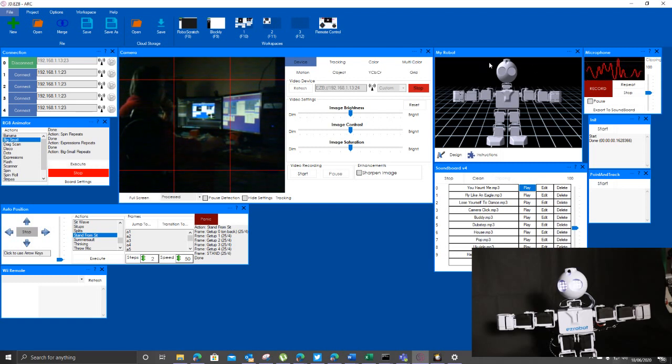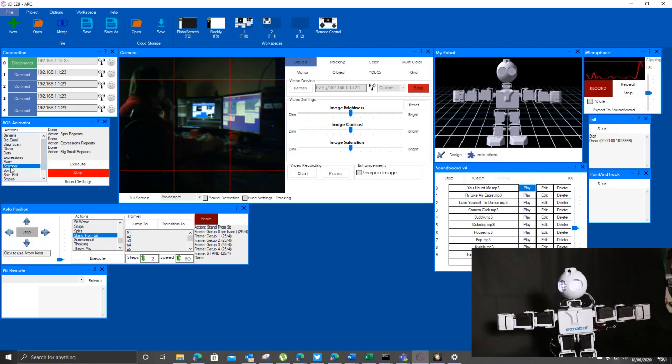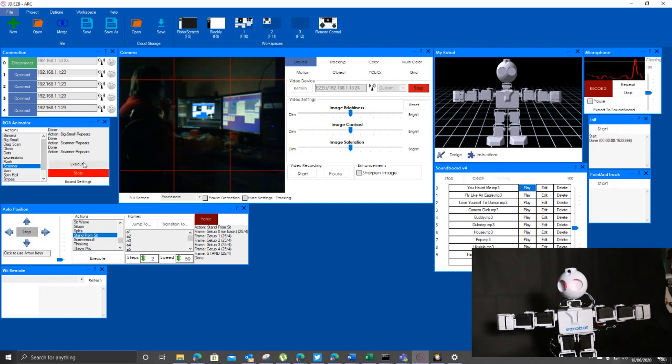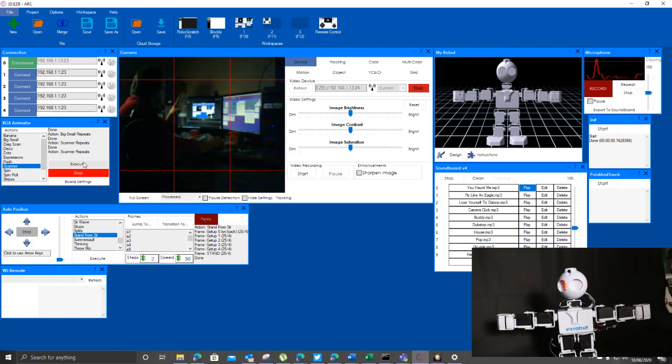Down here you'll see the eyes on here. You can do scanner so you can make him pretend to be Knight Rider which is probably a little bit silly. The eyes scan across. Okay so we've done that bit.